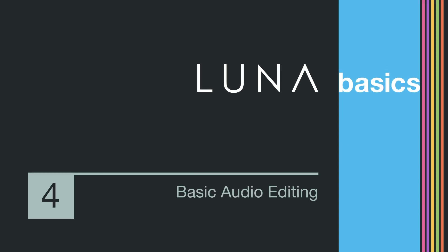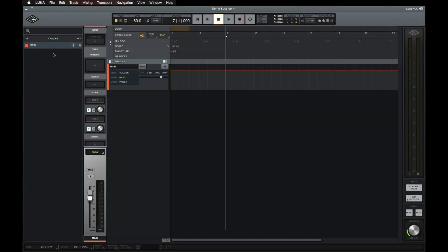Welcome back to LUNA Basics. In this video, we'll go over the essentials of editing audio in LUNA. LUNA has a number of powerful and intuitive features for editing recorded or imported audio.